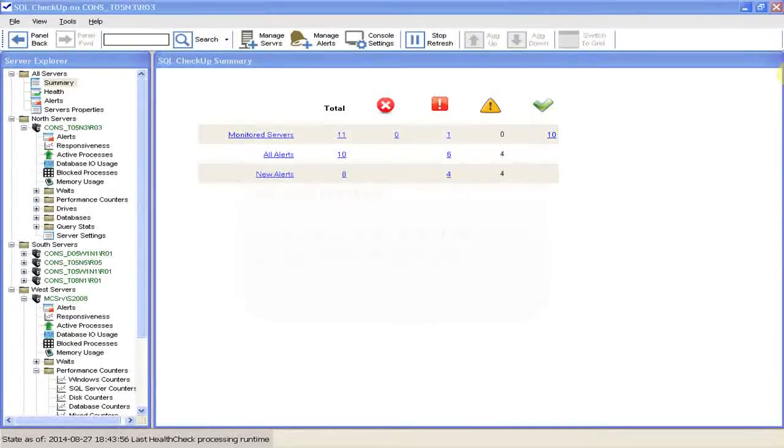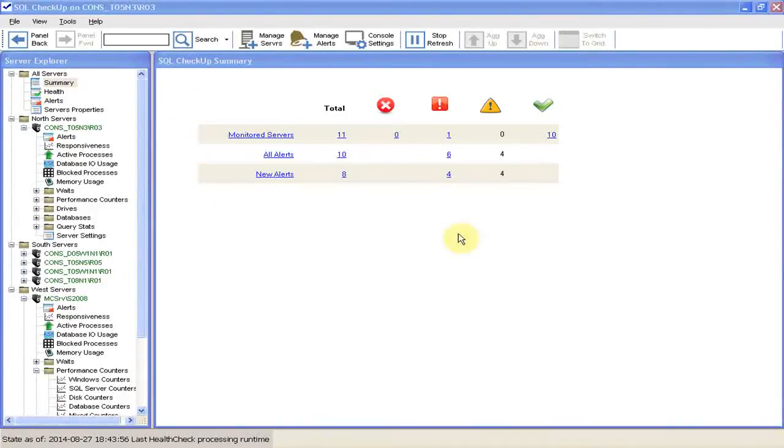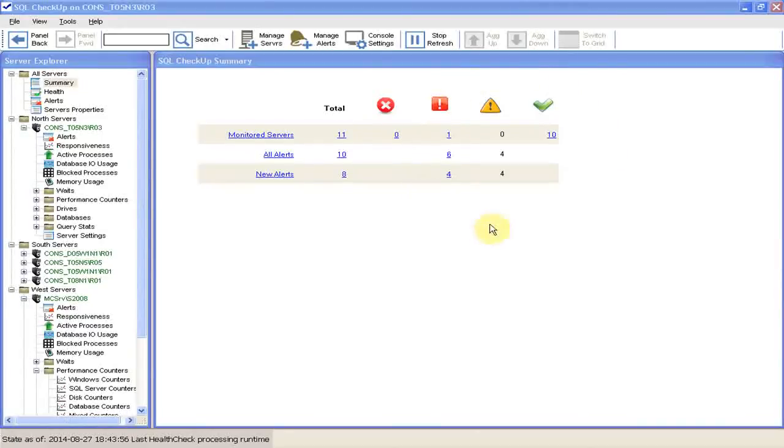With SQL Checkup, the DBA first monitors the summary page. The summary page shows the monitored server status and alerts divided into two groups: critical and warnings.